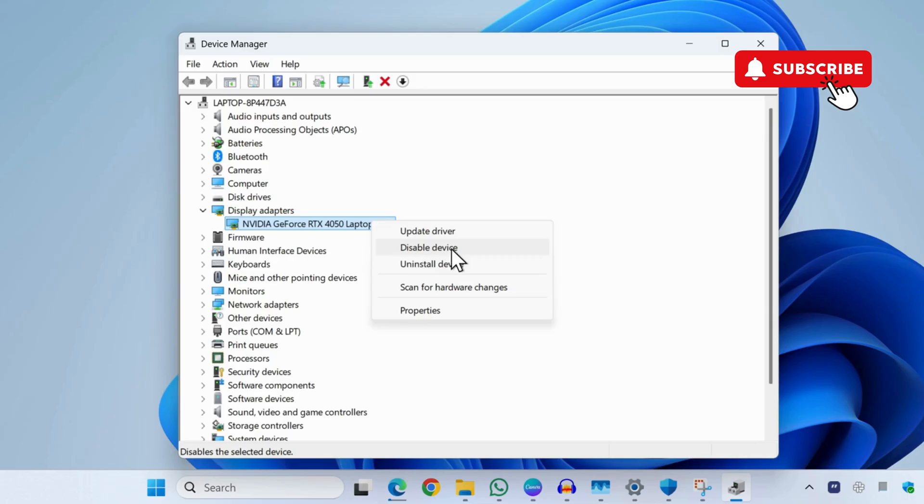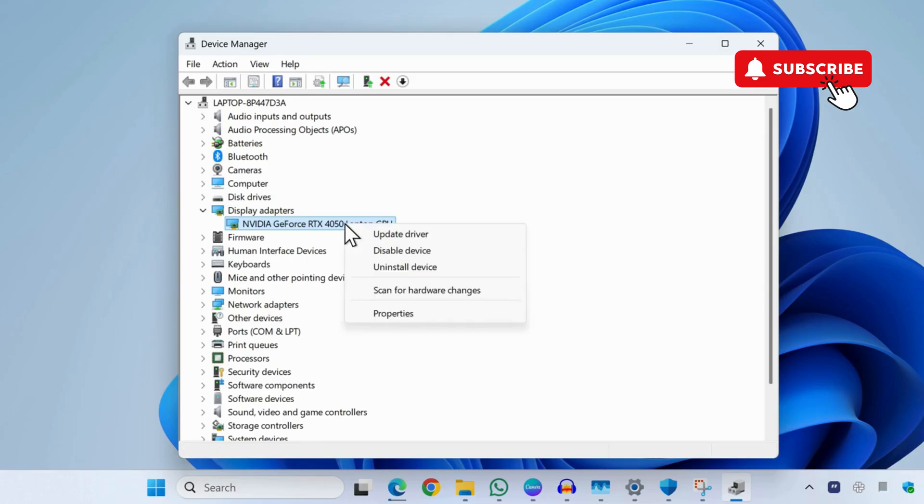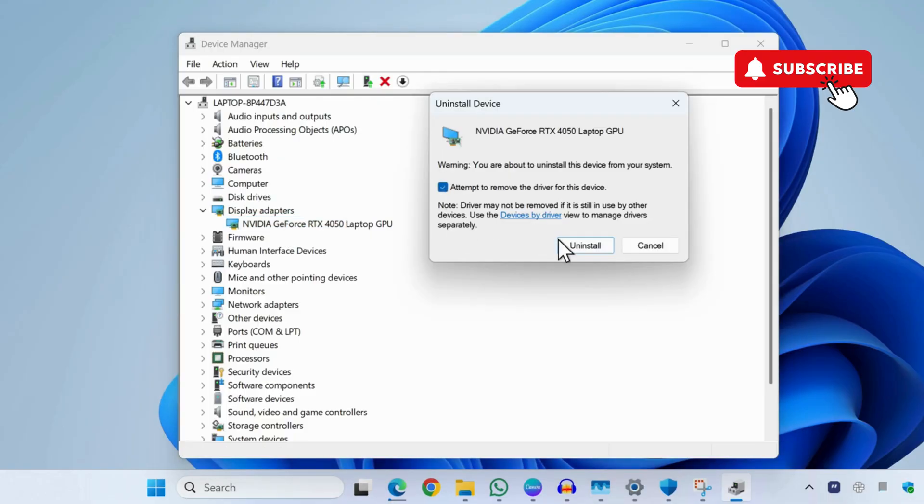However, if this doesn't work, your next option is to right-click on the driver again and select Uninstall Device. Now tick the checkbox and then click Uninstall again.